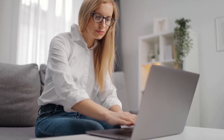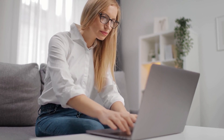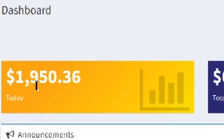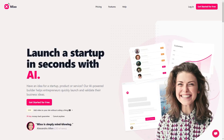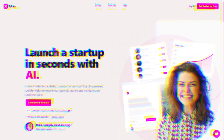Now that you know all about this awesome AI tool, let's get into how we can use it to make money. Step one: sign up for Mixo.io. The first thing you need to do is create an account on Mixo.io. Don't worry, it's a super quick and easy process that only takes a few minutes.